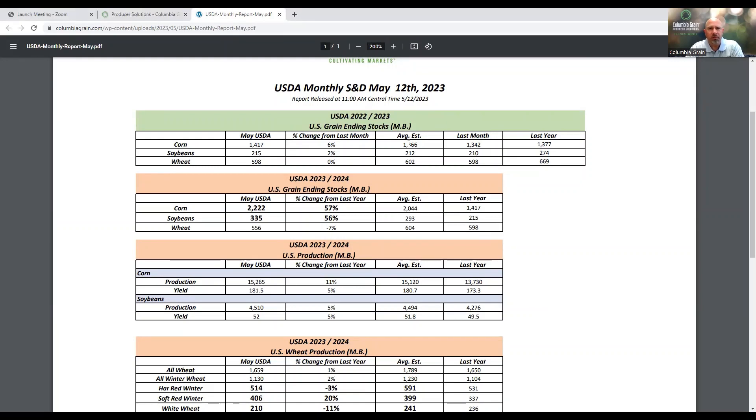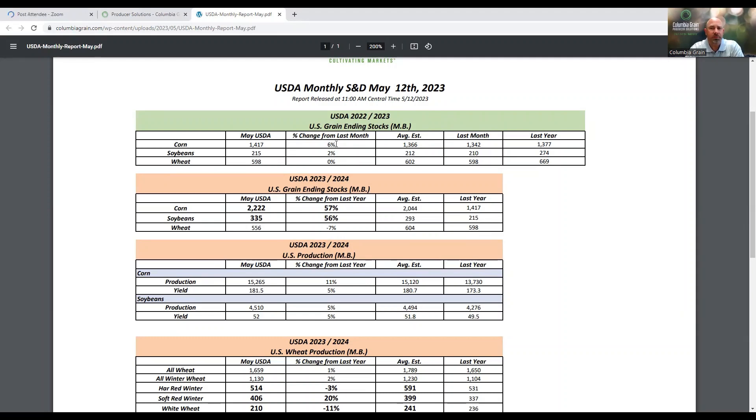When we take a look at the ending stocks for the US for old crops, the 22-23 crop year, really not a whole lot changed from last month. We did bring corn up a little bit, up about 6% in the overall ending stocks. Same with beans, we brought them up about 5 million bushels. And then on wheat, we didn't have any change in old crop numbers from last month.